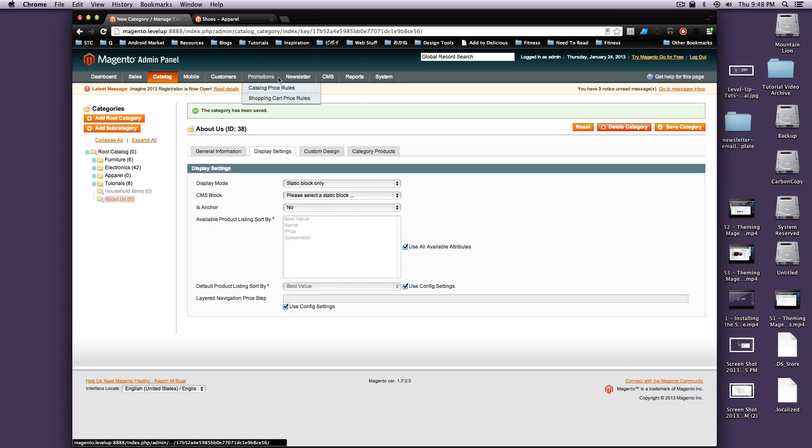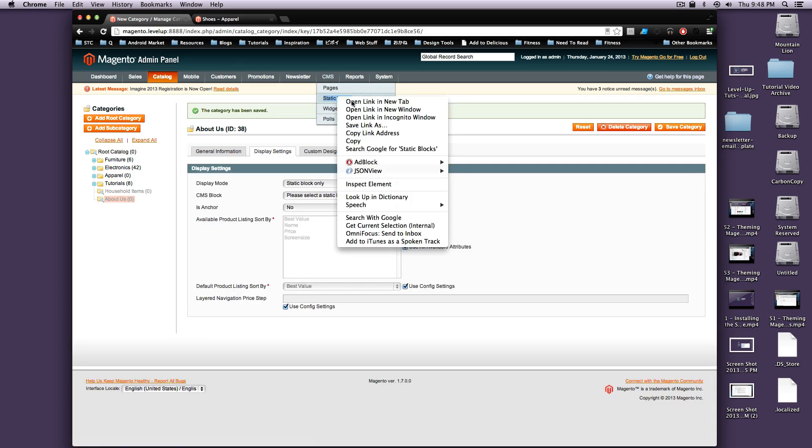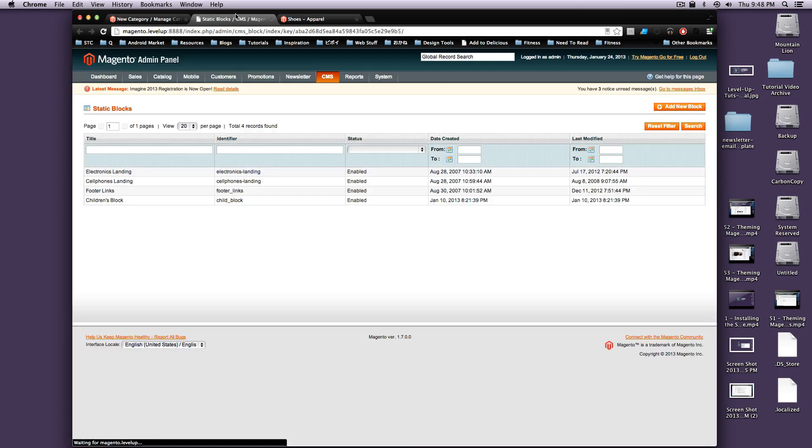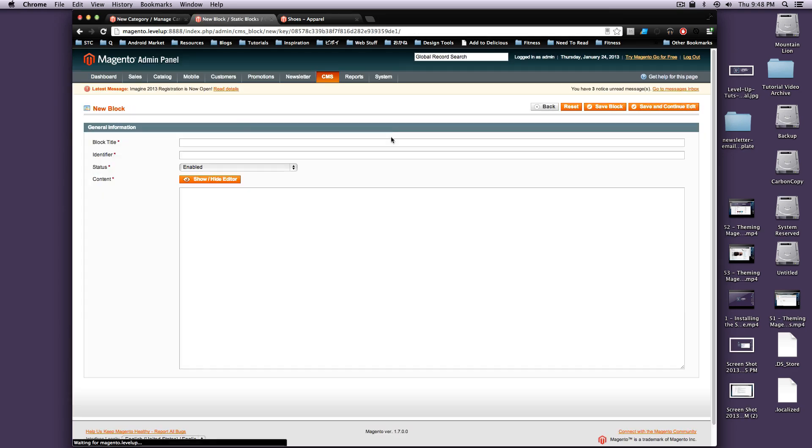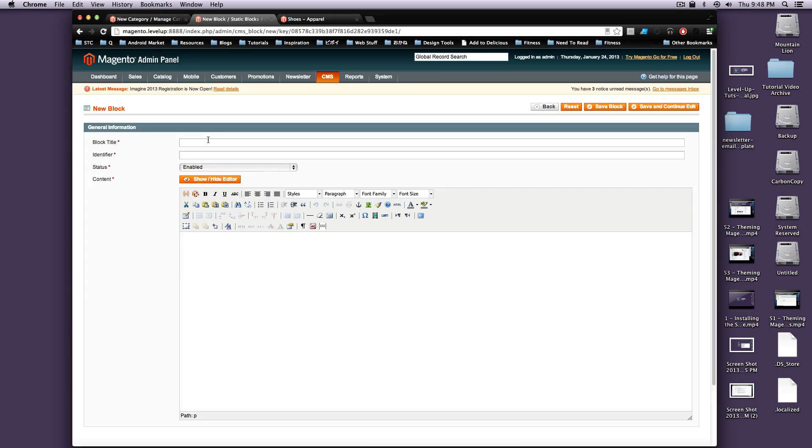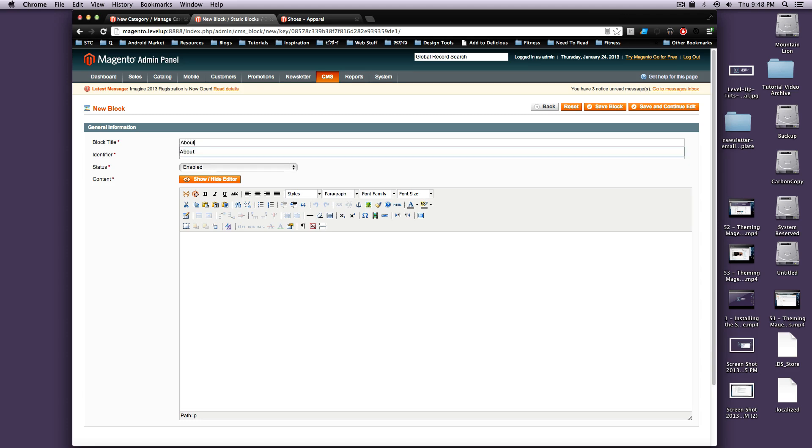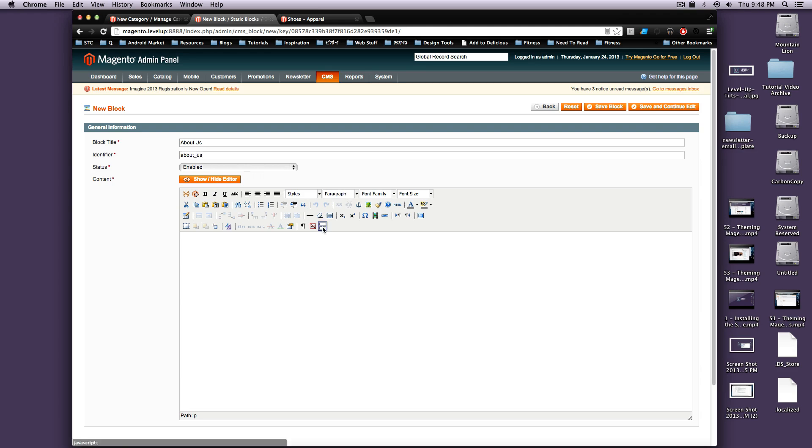And while we're doing this, I'm going to open up a new tab under Static Blocks, and I'm going to create a new Static Block, and it's going to be About Us. Okay, now we can just save this block.